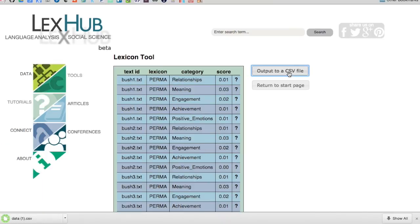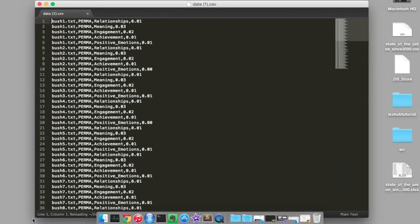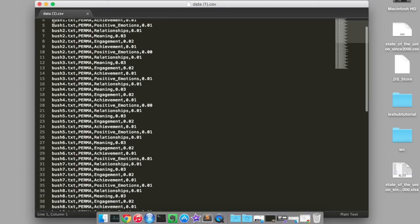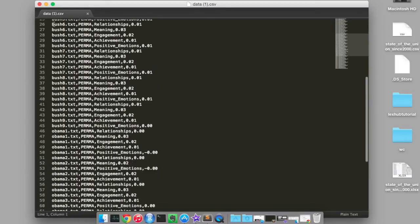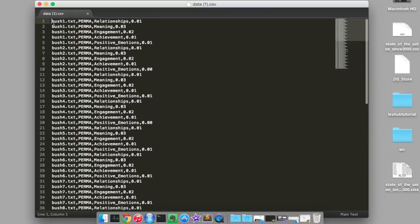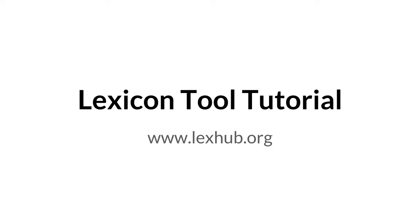Now if we want to actually use this in analysis, we'll want to download this. We just output it to a CSV file — now you can open this up and import it into Excel, or into SPSS, or whatever program you'd like to use to analyze your data and merge it in with other things. And you're all set.